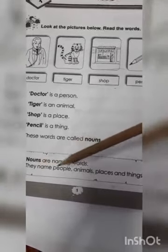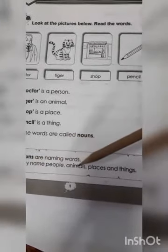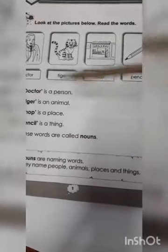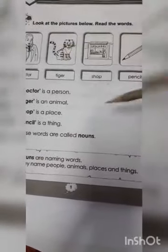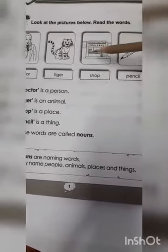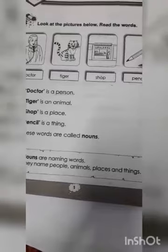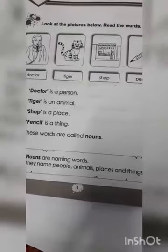They name people — wo naam logo ki ho sakte hain — animals, janvro ke, places, jaghoon ke, and things or cheezo ke. It's clear, new students.